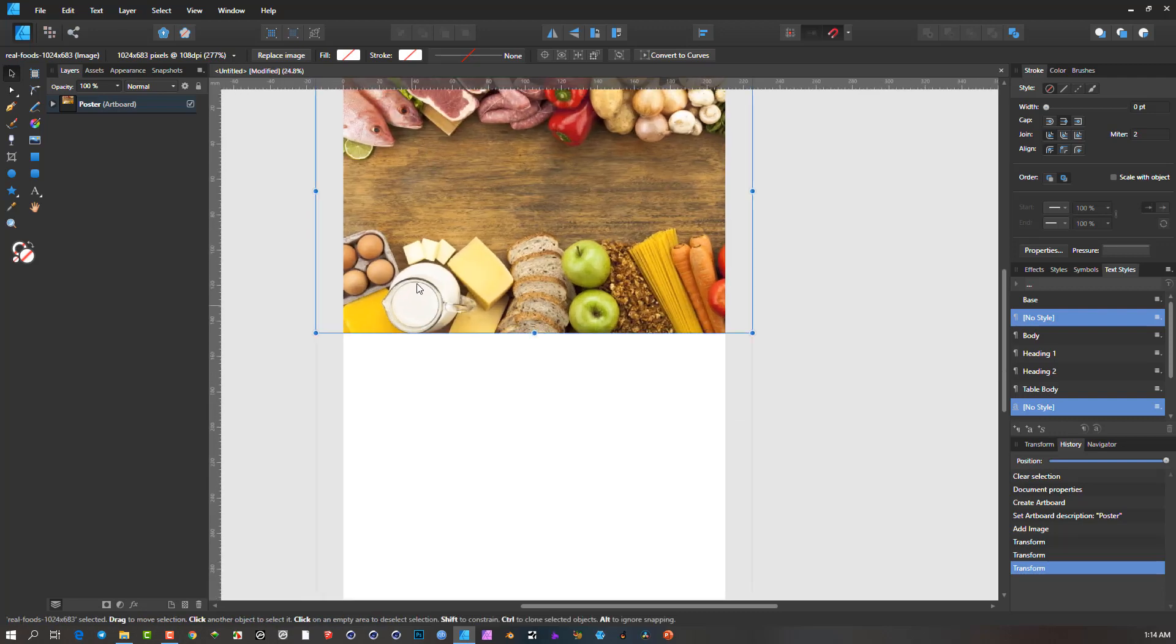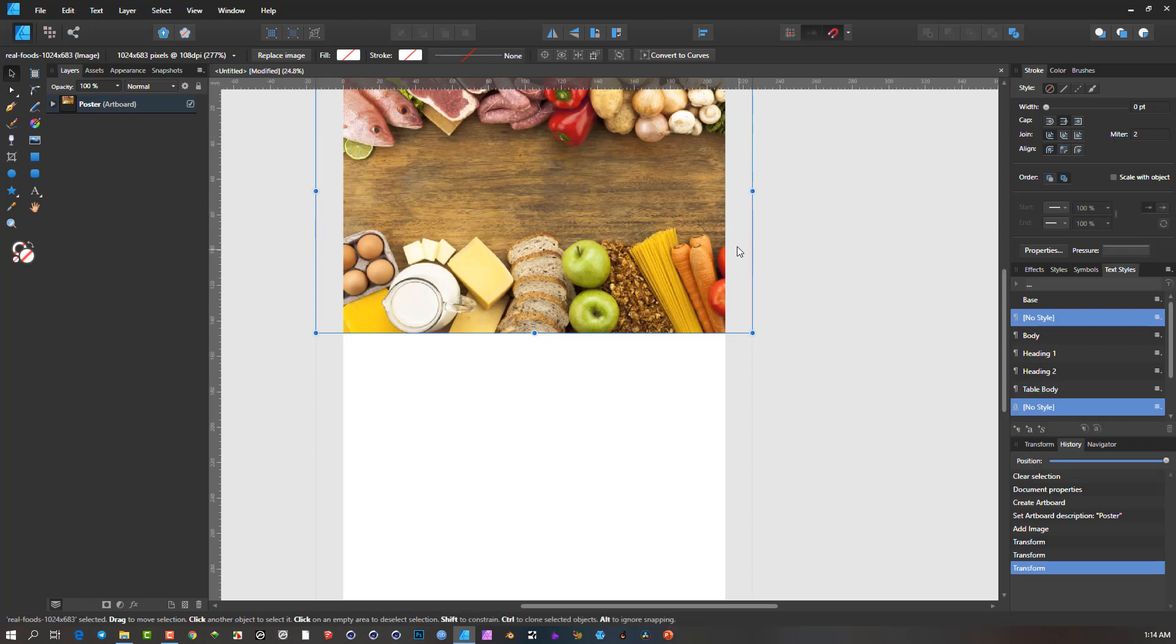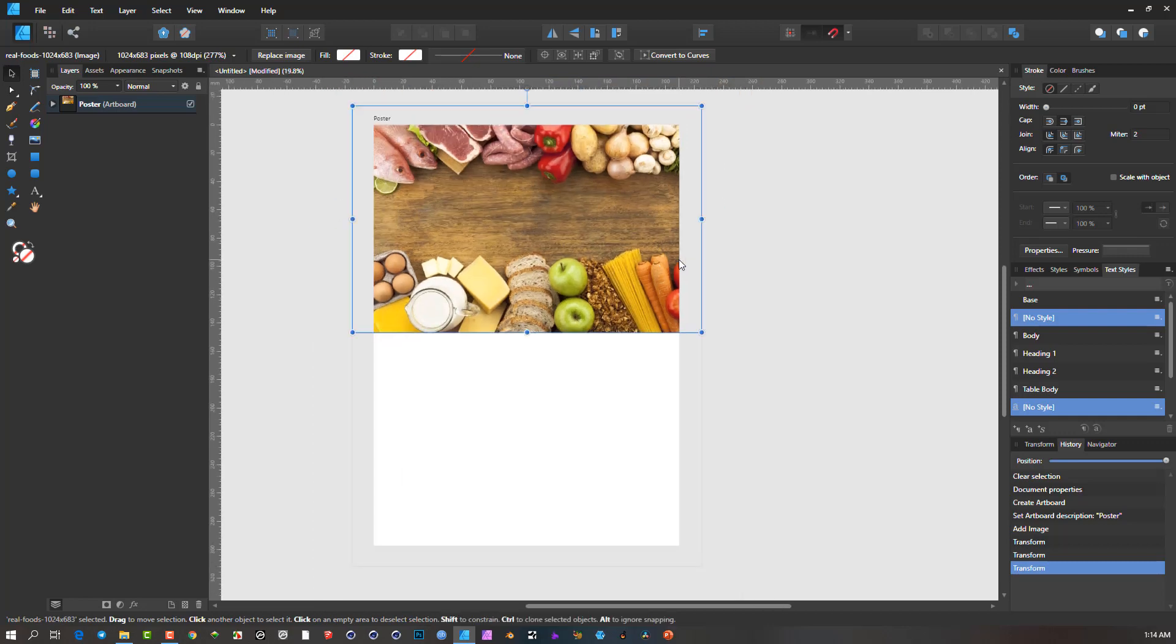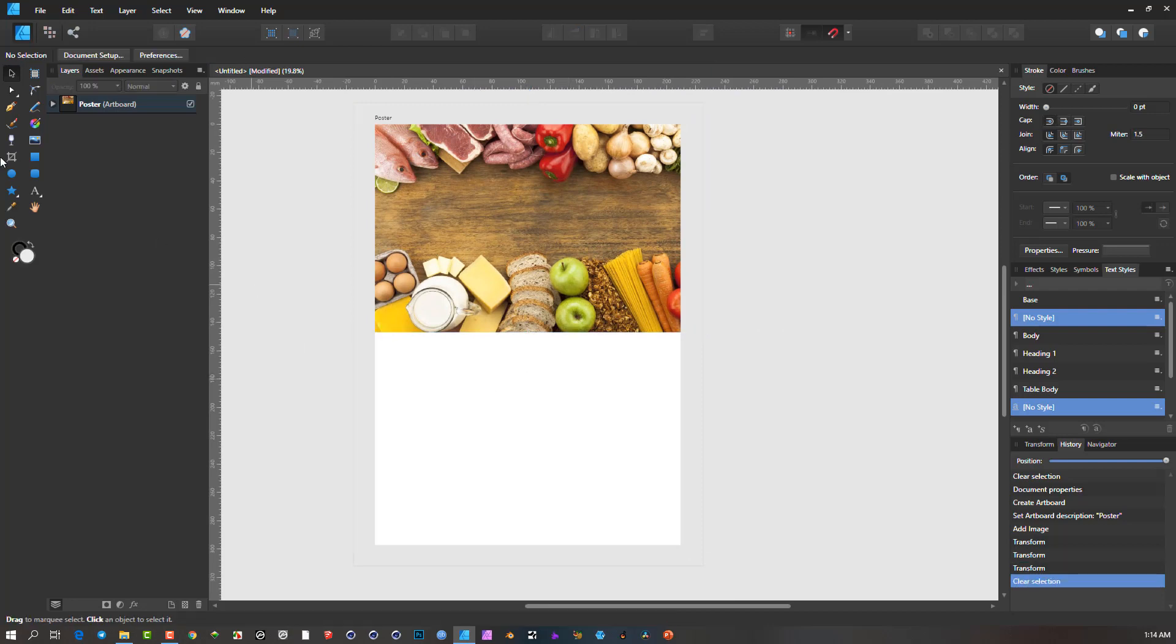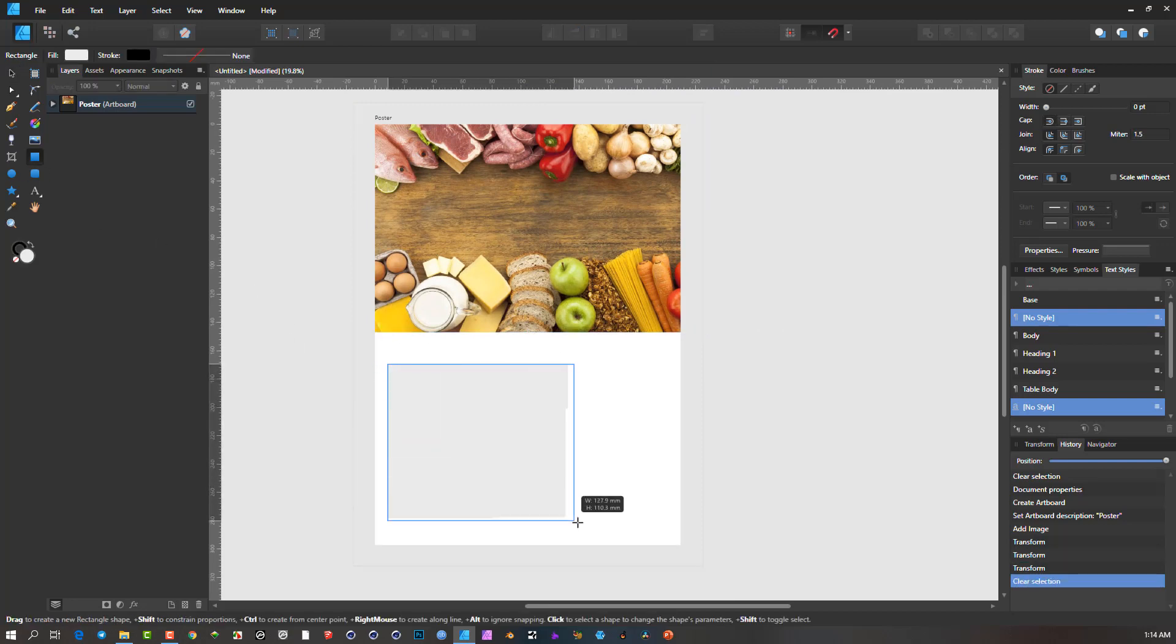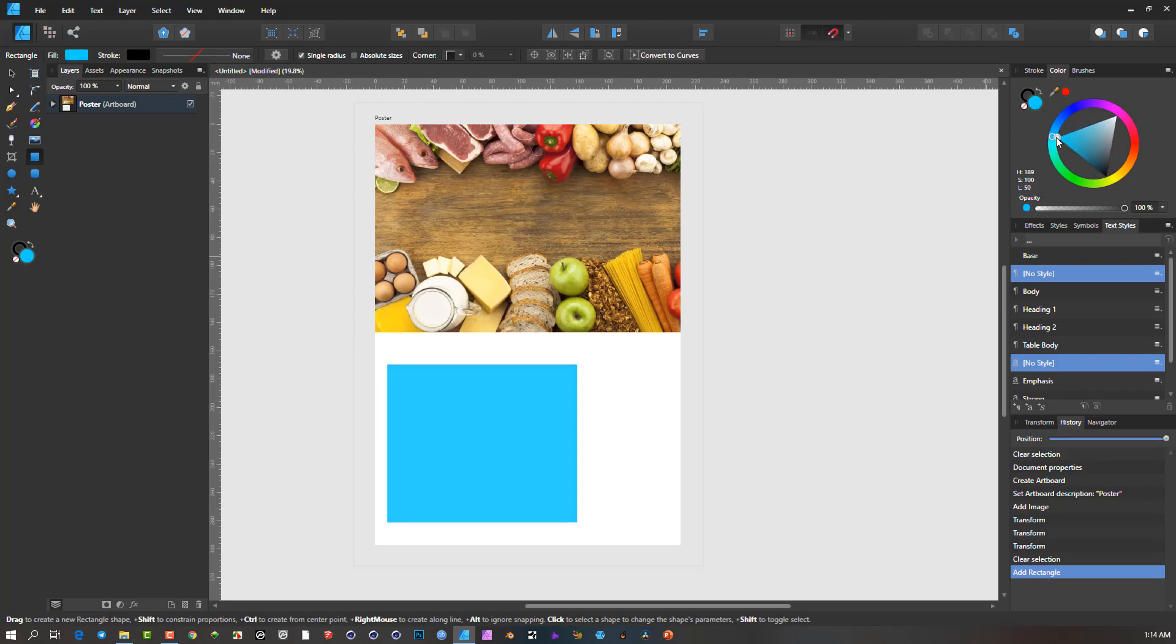But at least when you send the print out to a printer, they'll have that bleed. So when they guillotine off the edges, it won't leave that white space, as I mentioned. So I'm going to just put a square at the bottom here, maybe change the color, maybe a bit of turquoise.